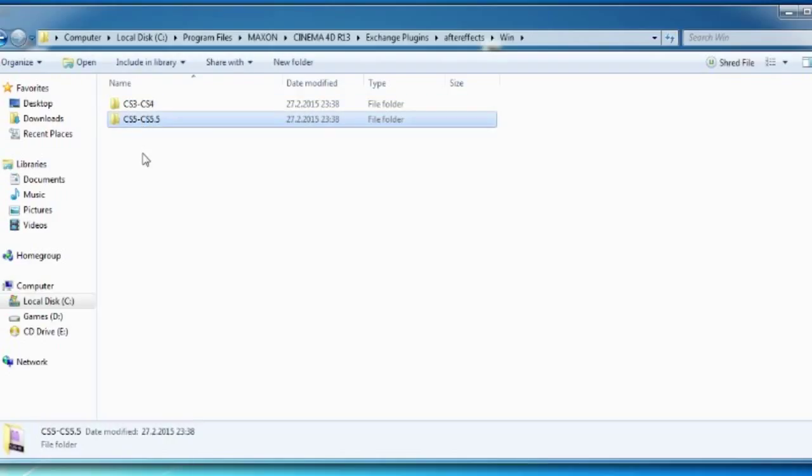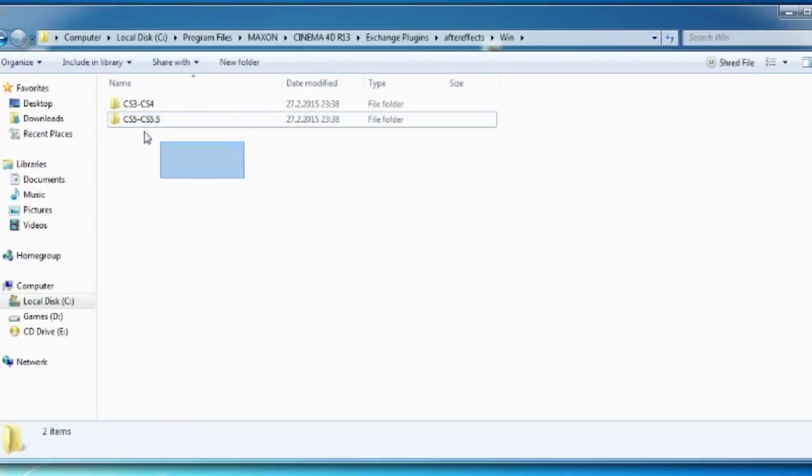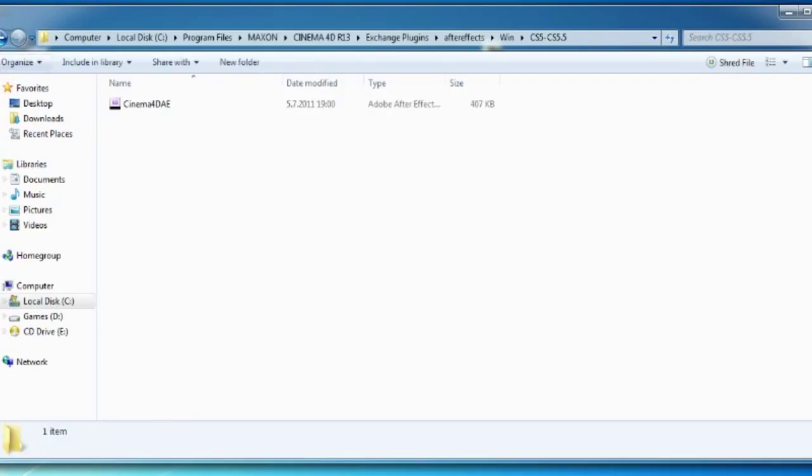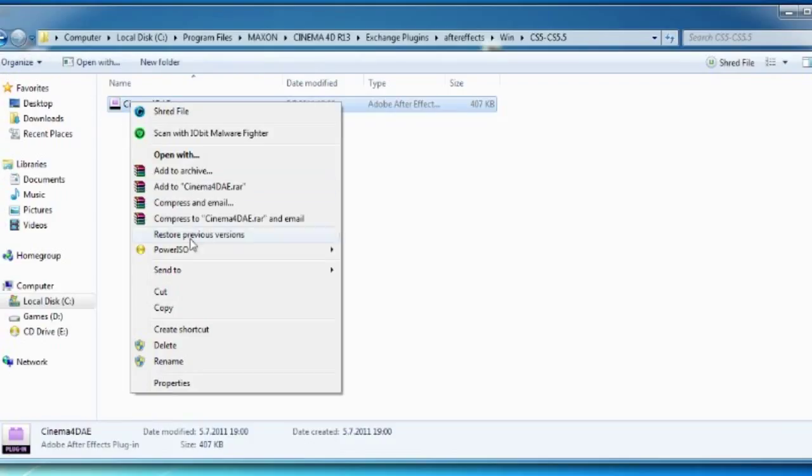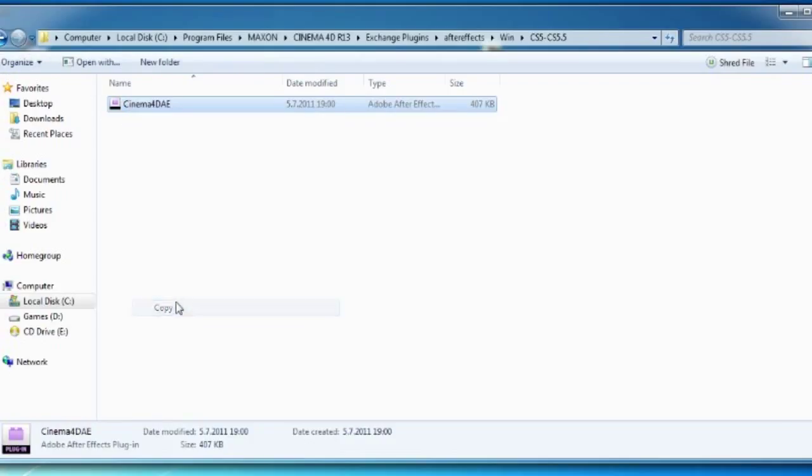Right click copy and go to your Adobe After Effects file location.